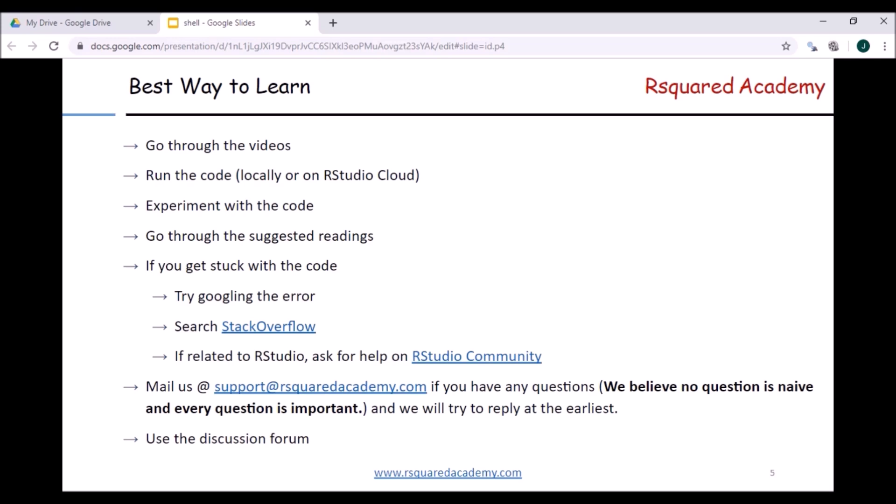After you finish a section, please run the code either locally or on RStudio Cloud, experiment with the code, change the options and arguments, and see how the outcome changes. Also go through the suggested readings if you want to learn more in-depth about these commands. If you get stuck with shell commands, the first thing is to try and Google the error — you should find a solution immediately. Otherwise, search on Stack Overflow, where someone may have posted a similar question. If it is related to the RStudio terminal, you can also ask for help on RStudio Community.